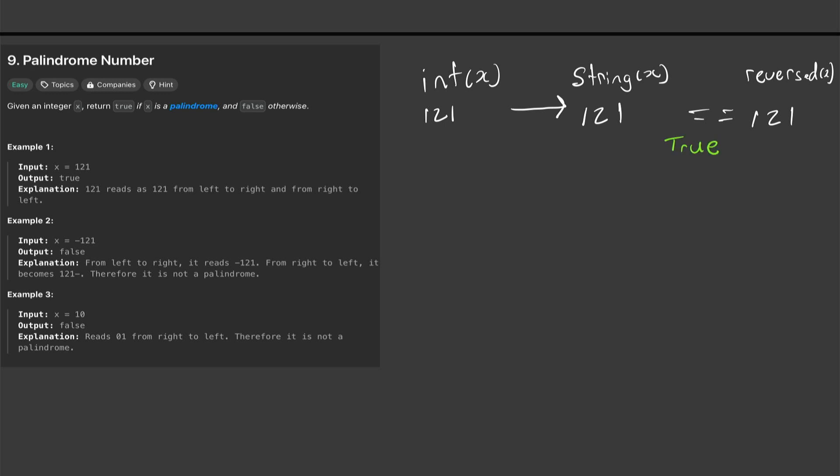For the next example if we have negative 121, convert it to a string, and then compare it to 121 negative, this would come out false because it's not the same.